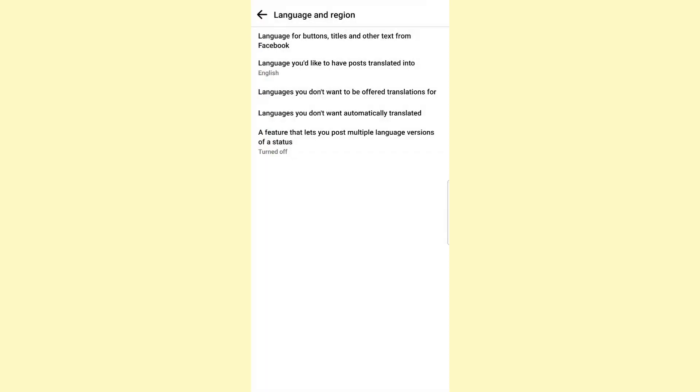What will this do? It will translate the posts to English. However, if you wanted to translate all of the posts, there's still some adjustment that you need to do. You see the third option? It says 'Languages you don't want to be offered translation for.'